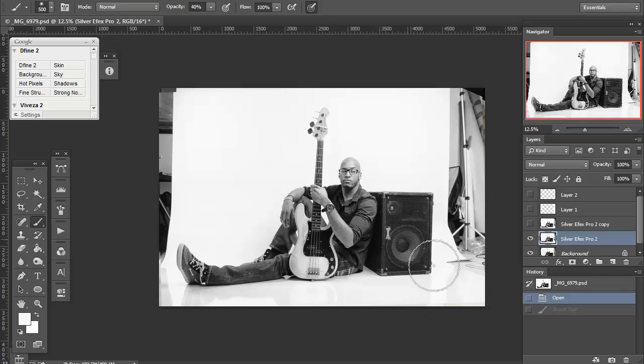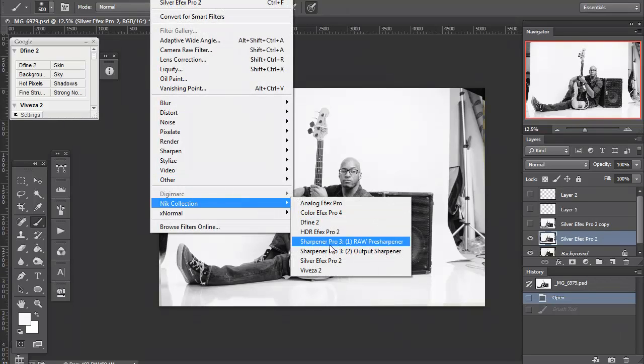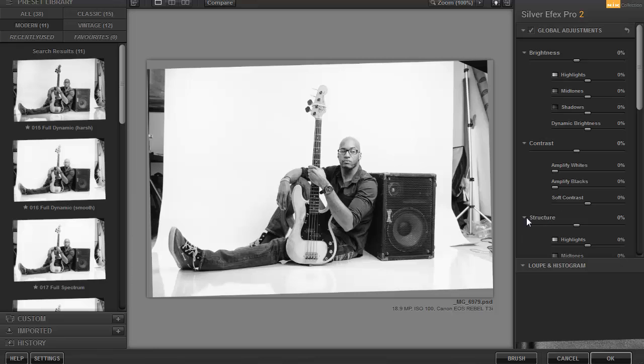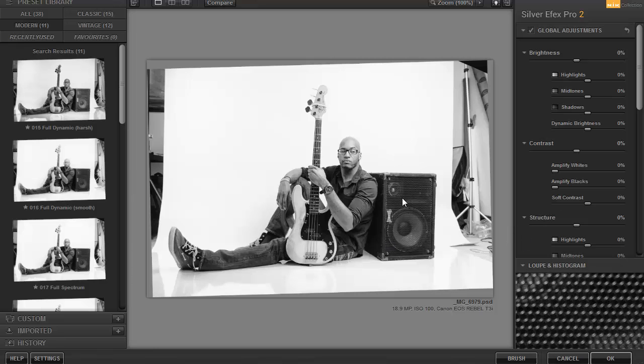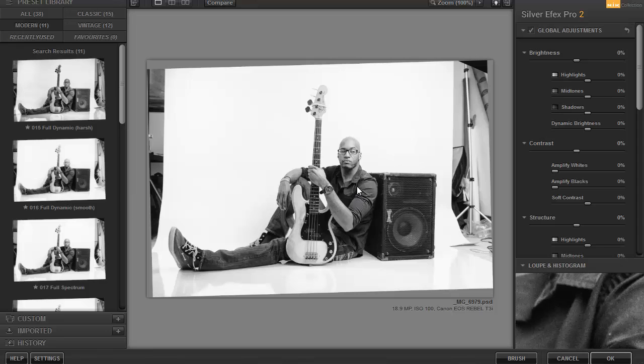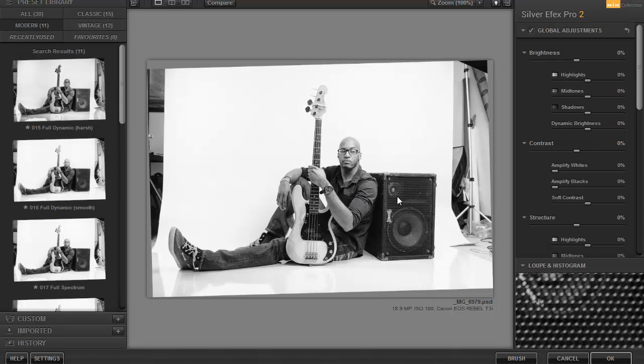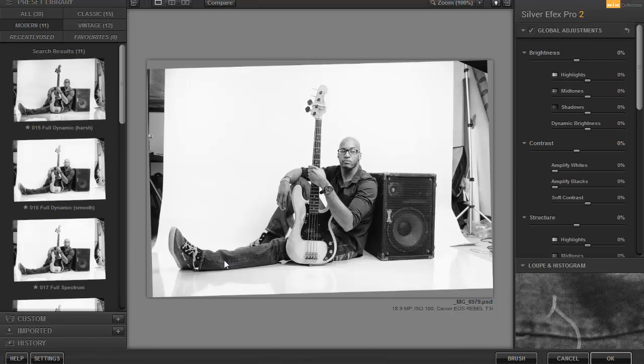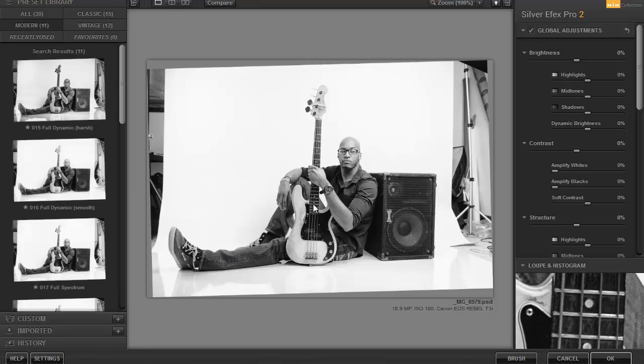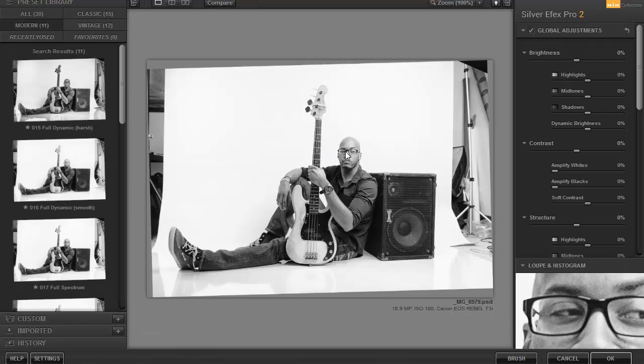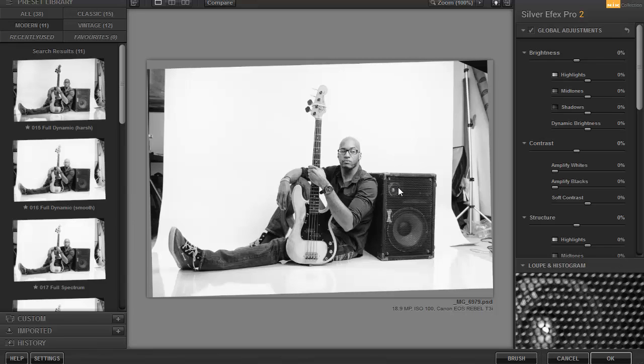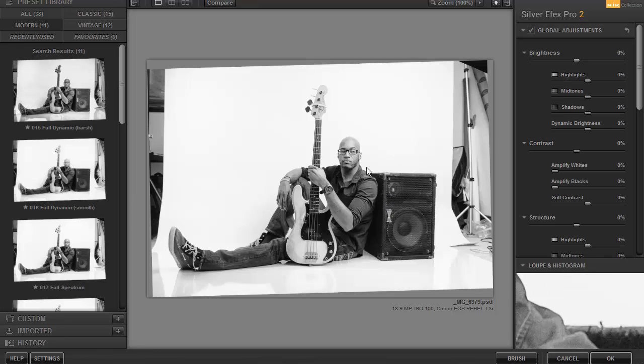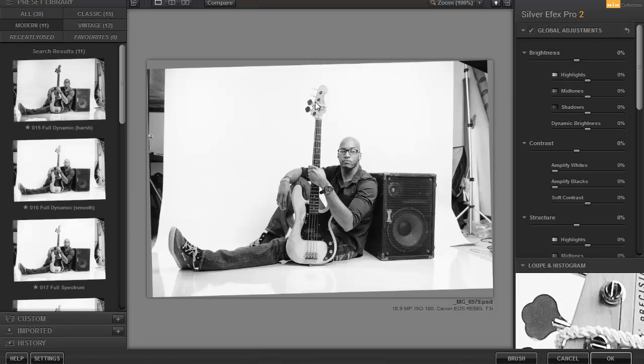I've clearly added a lot of structure. I've added plenty of structure to bring out all of these fine details in the clothing, in the grill of the amplifier, in the fabric of the jeans. Relatively shallow depth of field it looks like there. Not sure why that is.